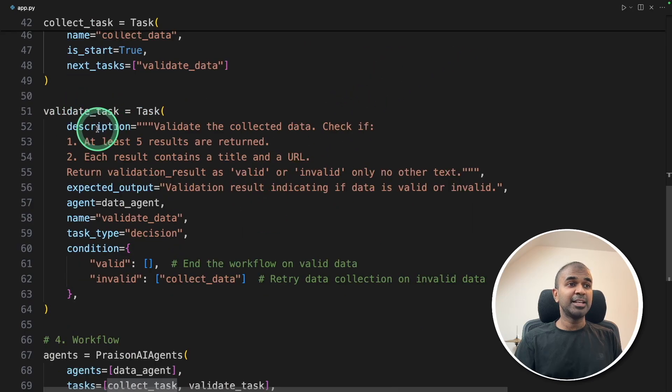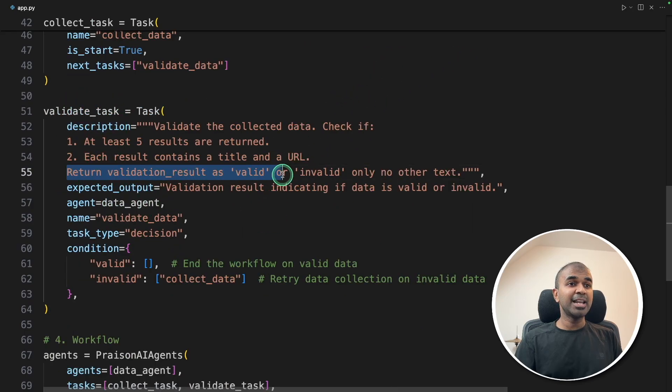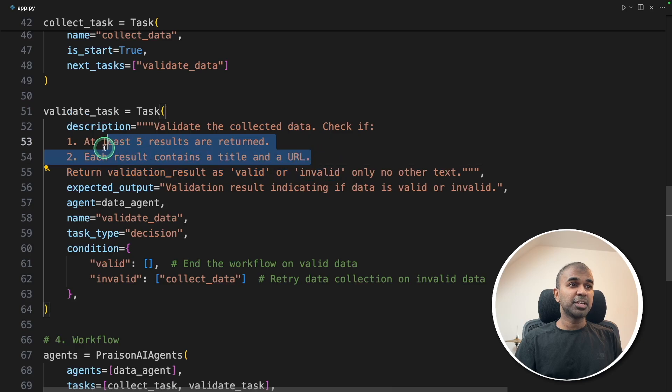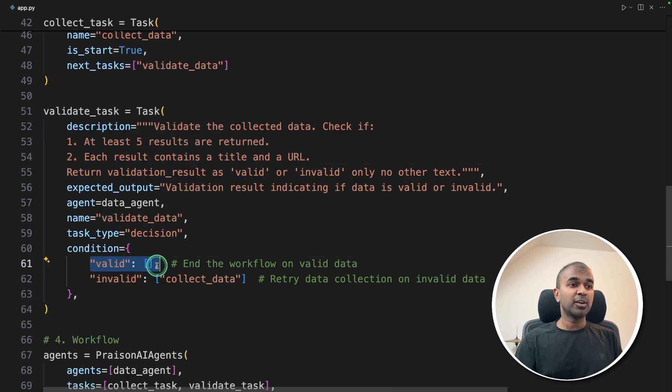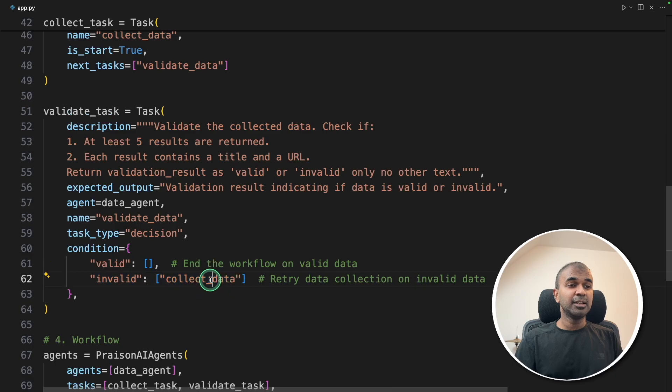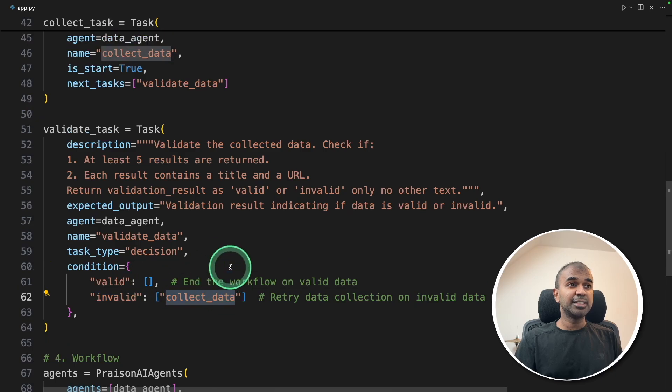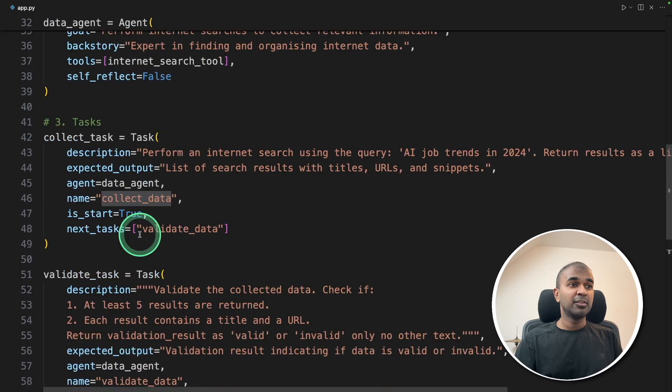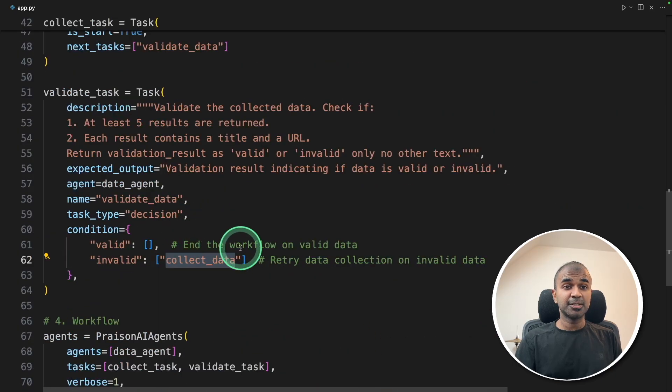Next is validation, and it'll return valid or invalid, double checking the results. If it's valid, that is the end of the workflow. If it's invalid, it's going to collect data again from the previous task, as simple as that.